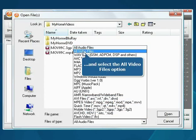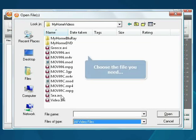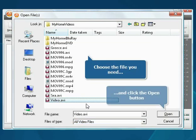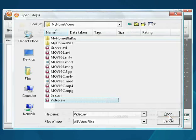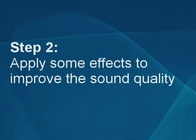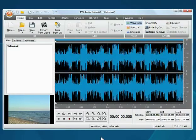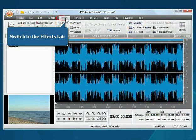Choose the file you need and press the open button. The file will be loaded. Step 2: Apply some effects to improve the sound quality. Switch to the effects tab. To increase the overall audio track volume, click the amplify button.